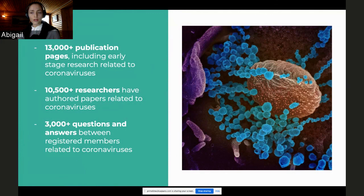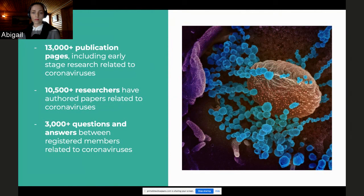By digital tools, researchers can instantly connect with the publications, data, and researchers they need to advance their work and combat COVID-19.